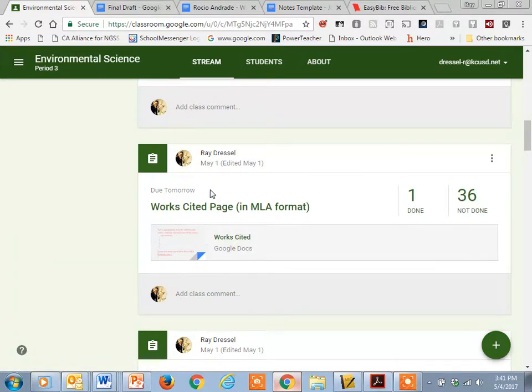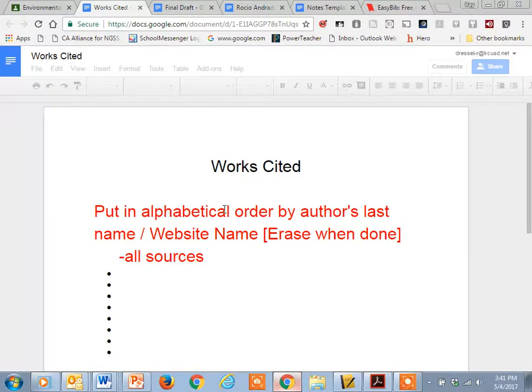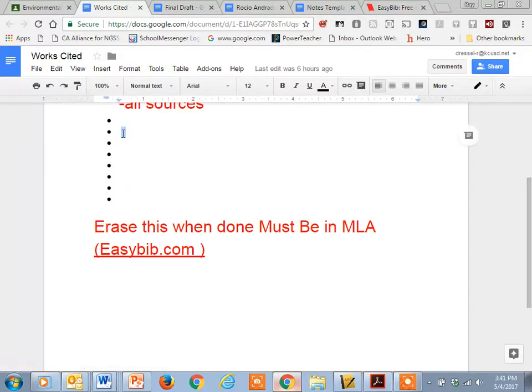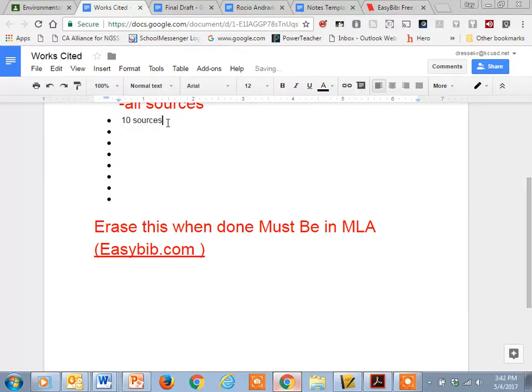Okay, so on here, your works cited page should have about 10 sources. Because each question should have three claims and three sources. Right, some of those might be the same, so what I'm expecting is at least 10 sources. I'm just going to say 10 sources plus.